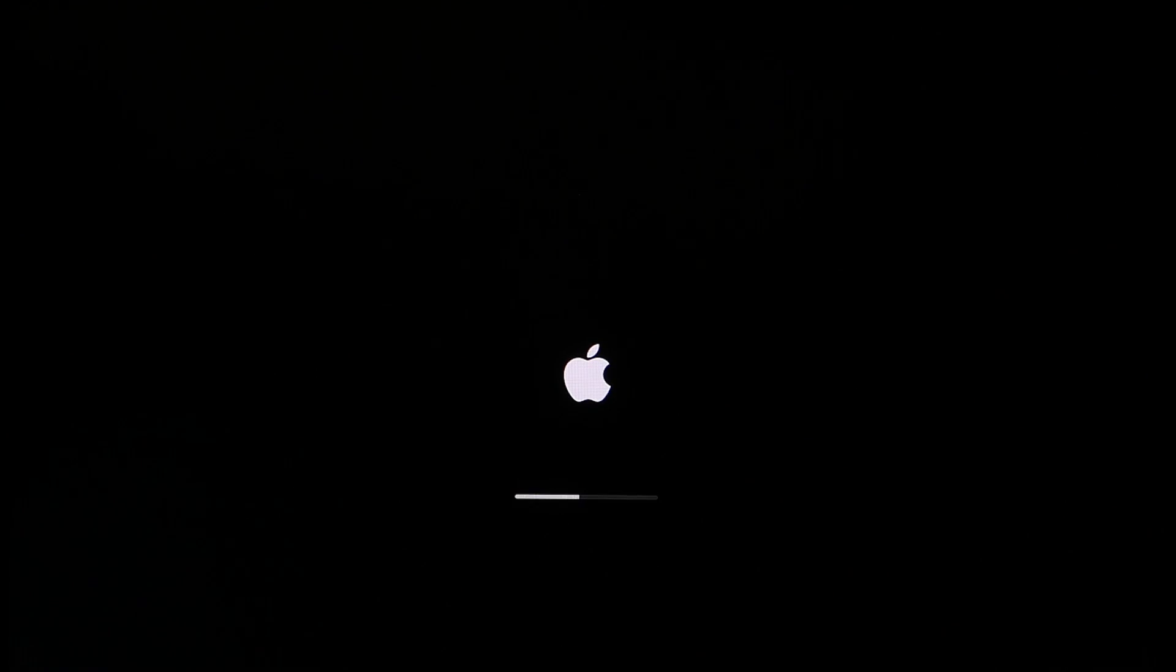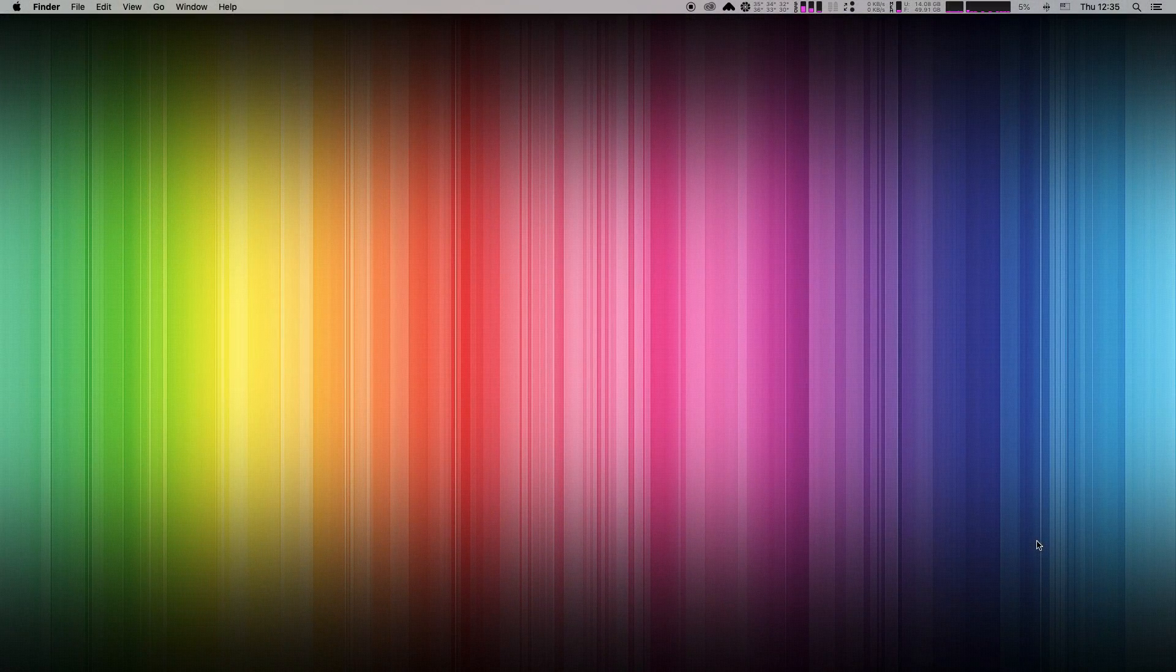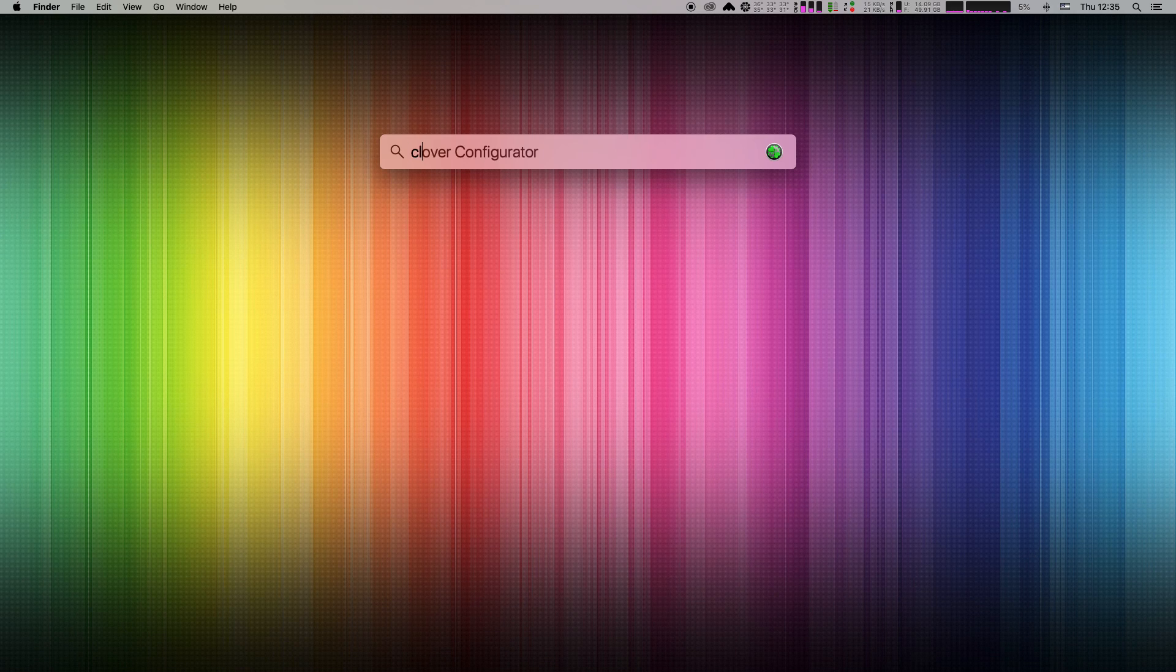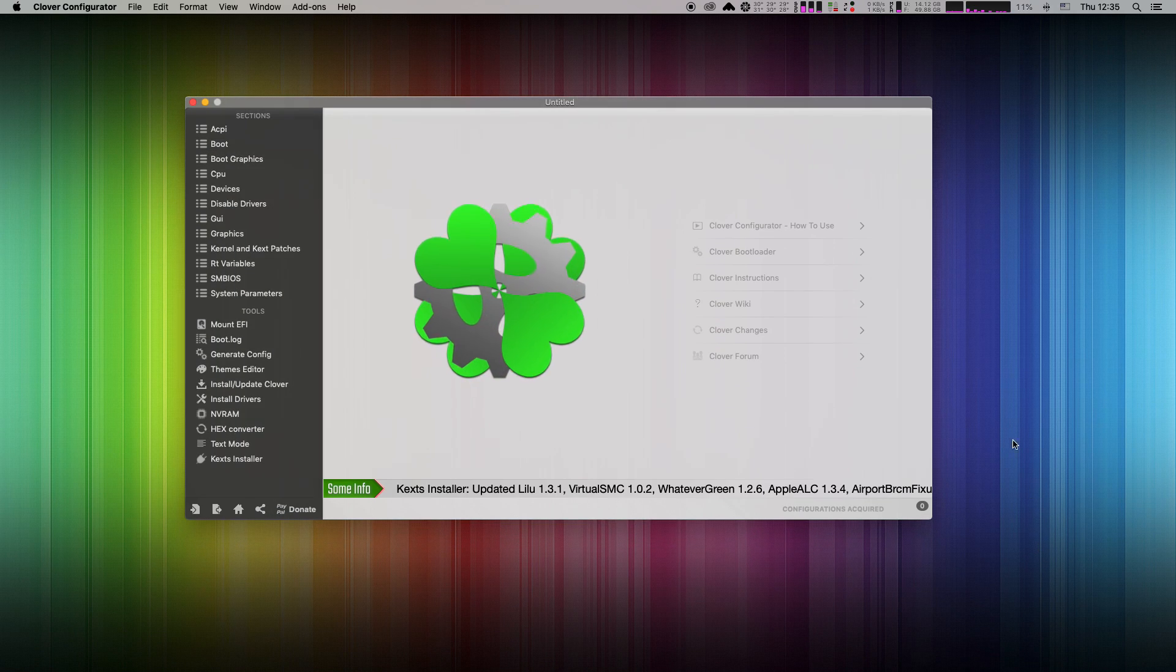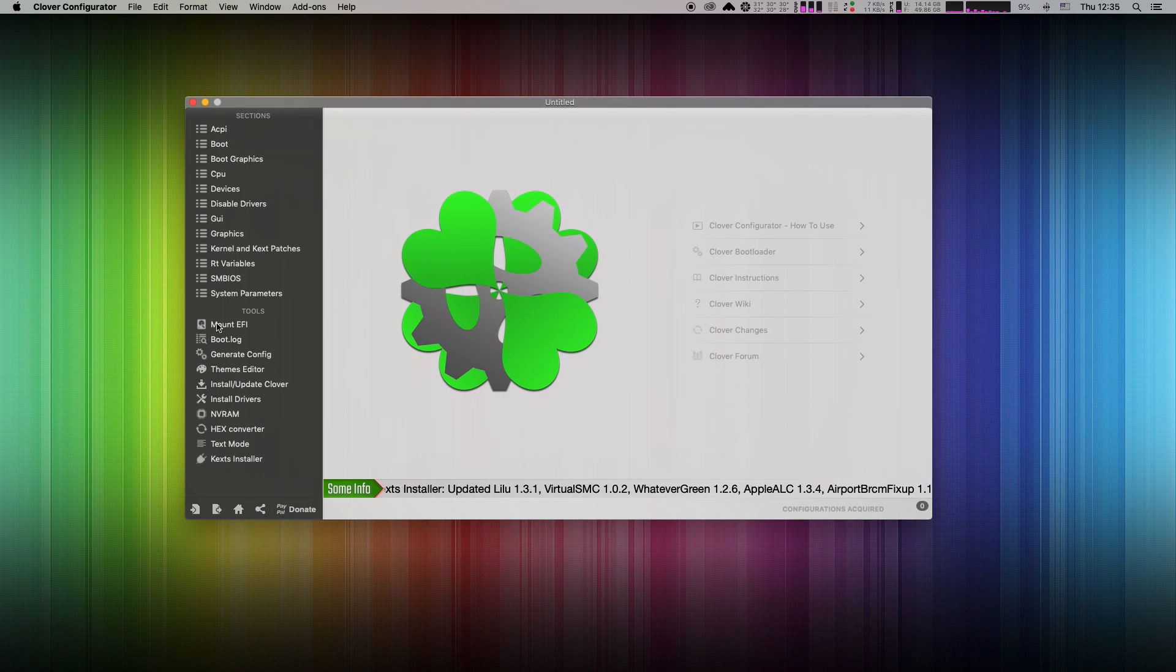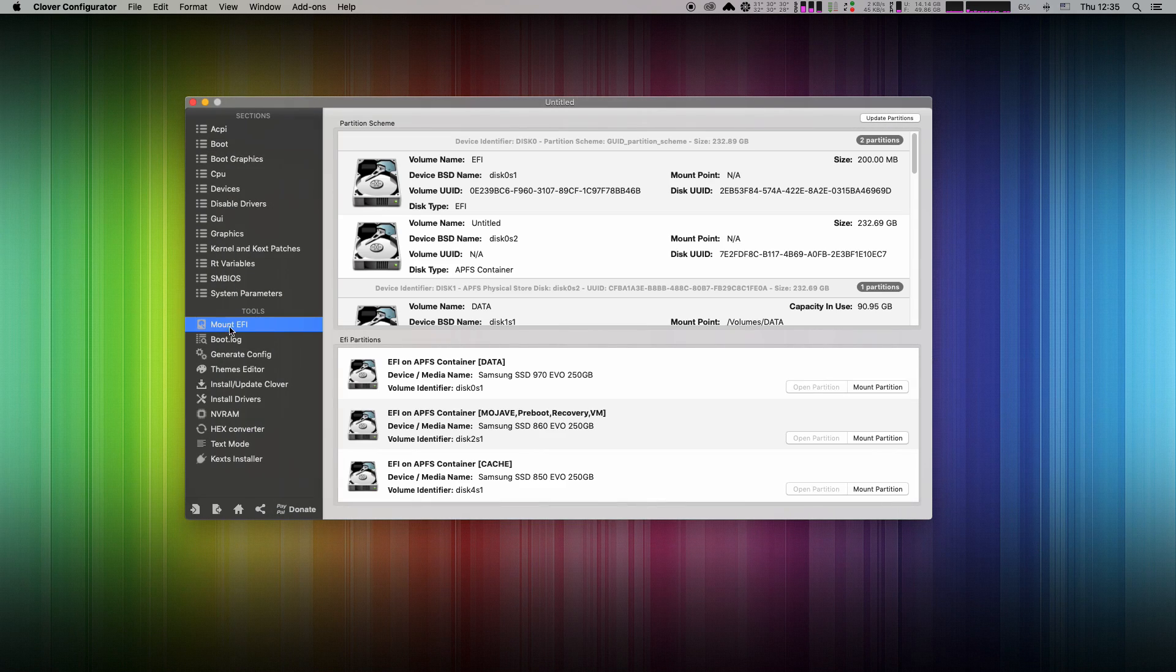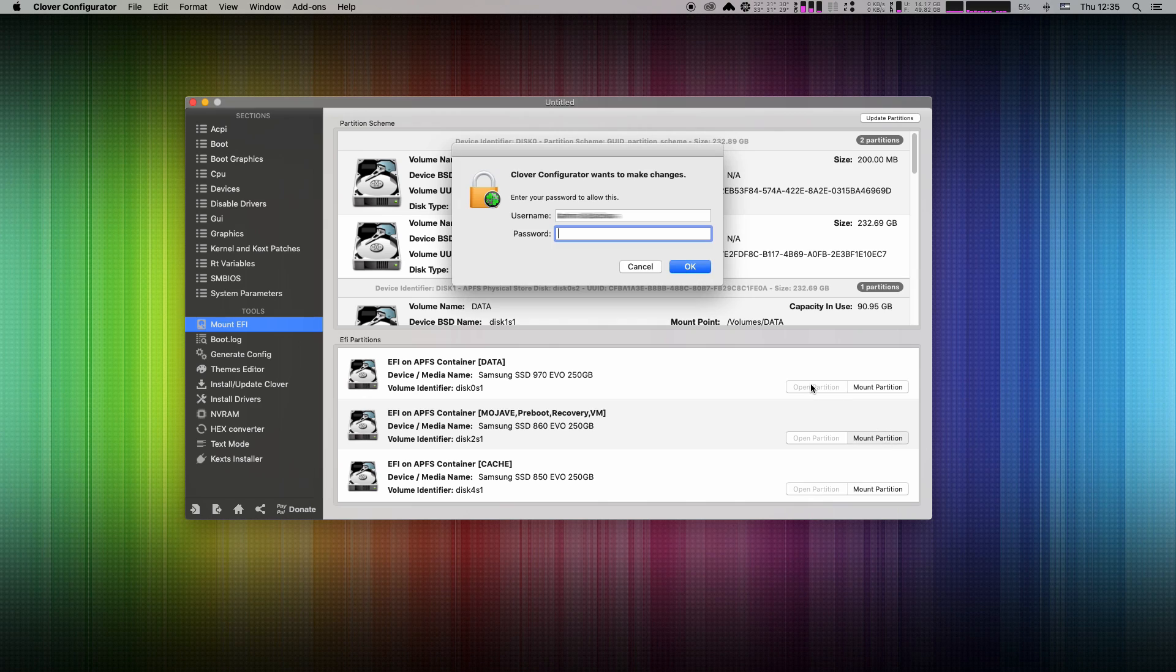So, let's boot into the system now. Open the Clover configurator. Mount your system EFI.